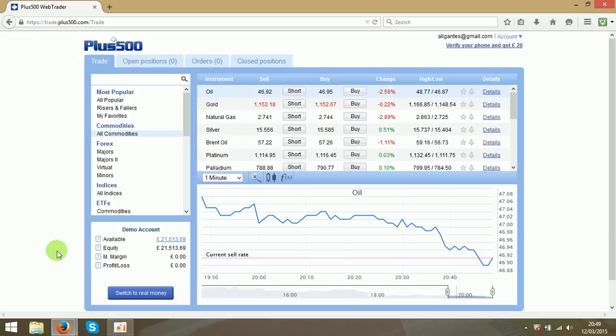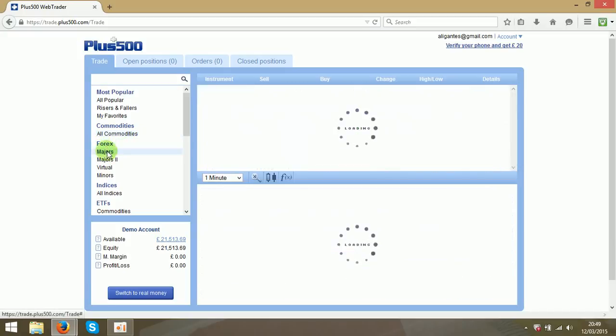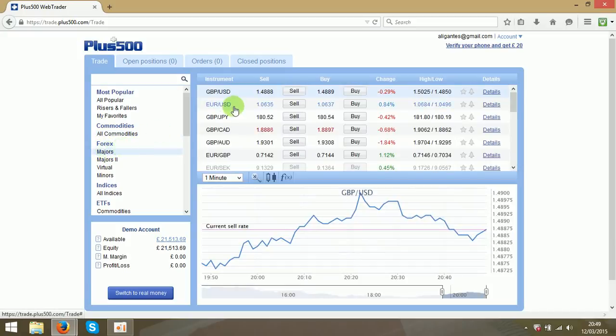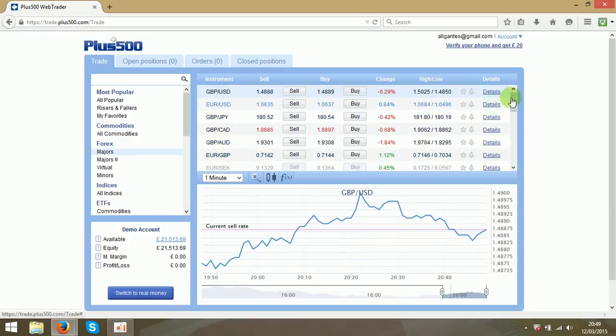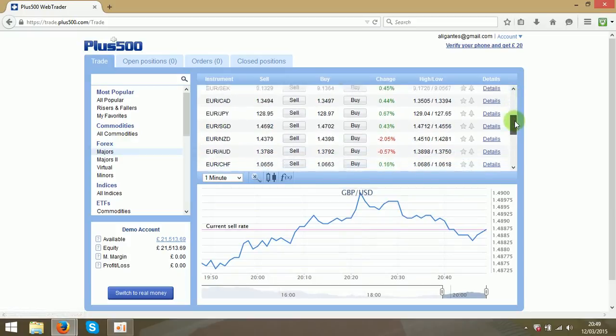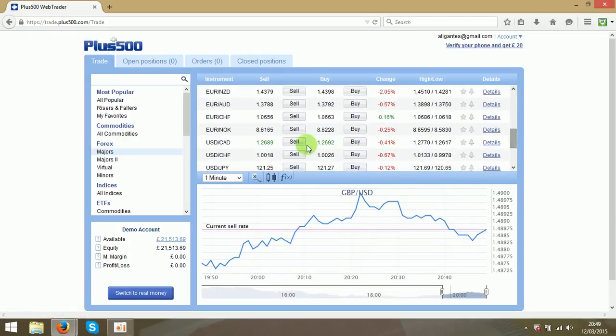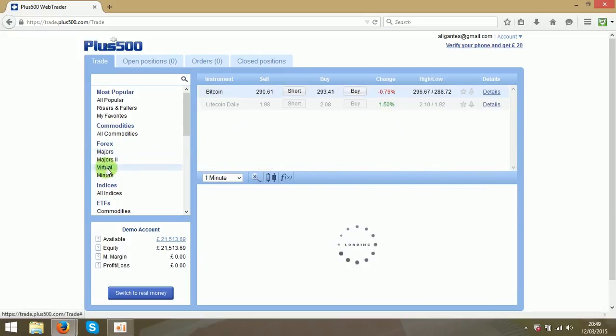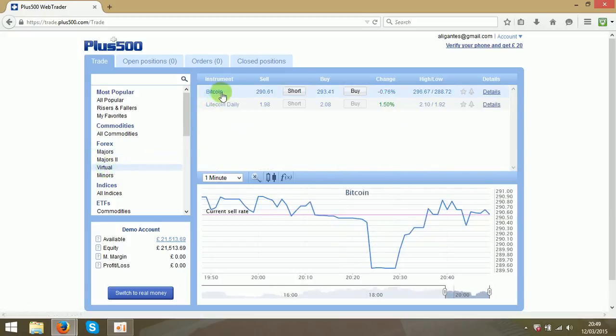So back to trading. Over here you will see the trading instruments. In forex sections you will see the currency pairs, there are lots and lots of them. Also the virtual monies like bitcoins and litecoins.